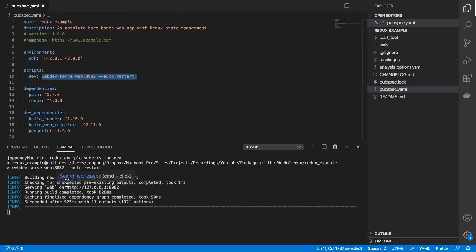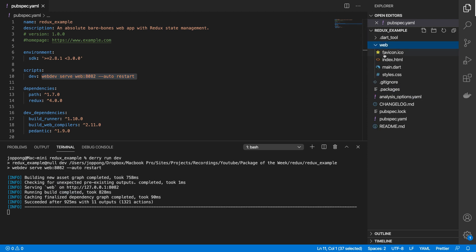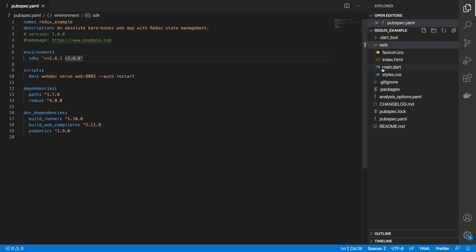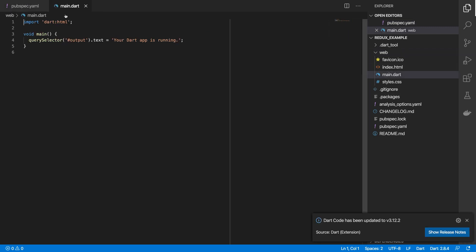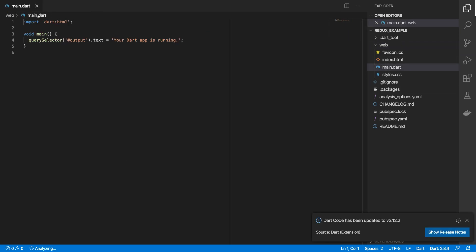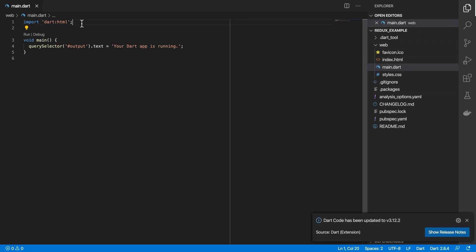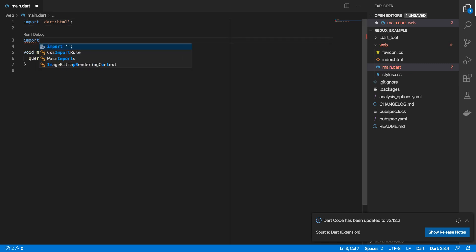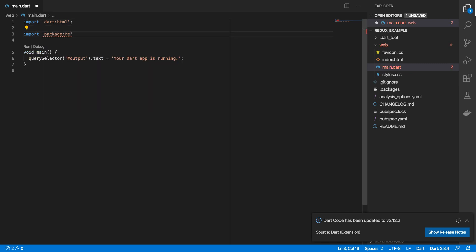which is what has now started a web server from the web directory. So if we go to the browser, this is what we currently get. So for us to use Redux, I'm going to go to my main.dart file and then in here, let's import the Redux package.